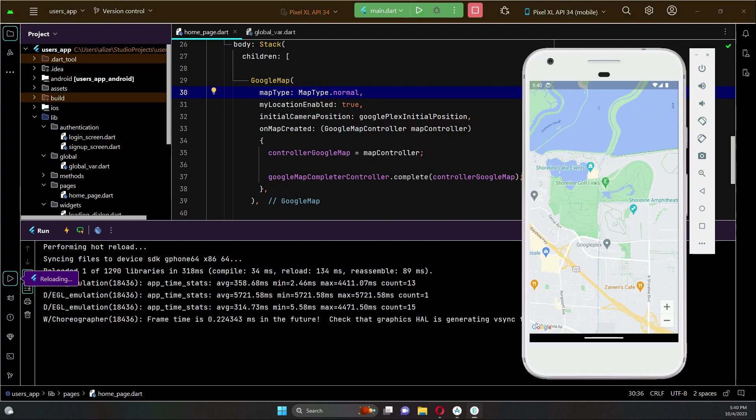But of course, whatever the map type you like, you can go with it. And this is only the map type - the map styles are different thing, on which we will implement in the next video.